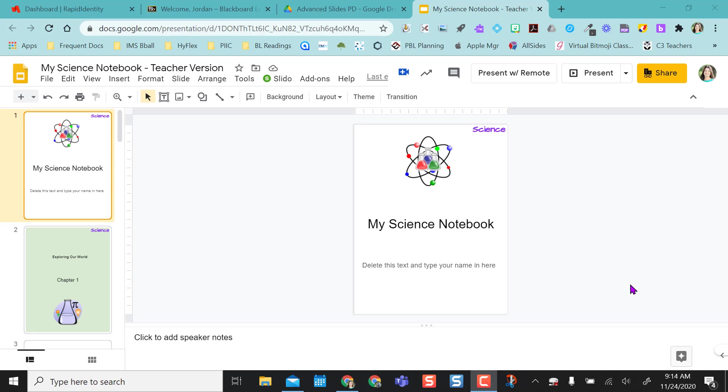This way you don't have to have everything pre-created ahead of time and as you build during your unit, lesson, or quarter you can push information out to your students in real time.